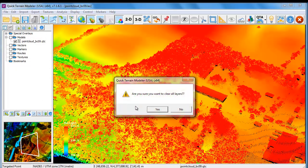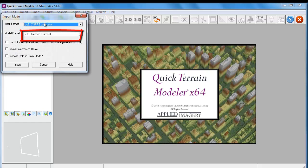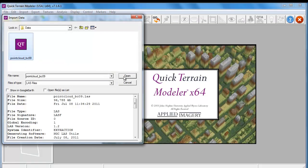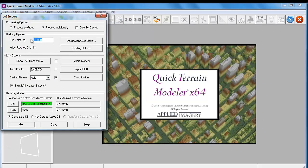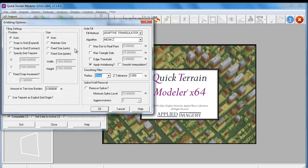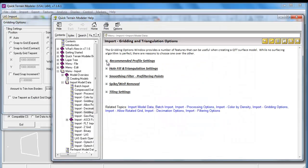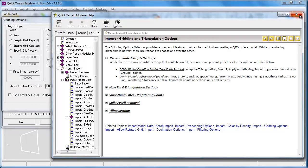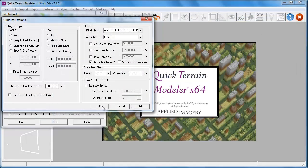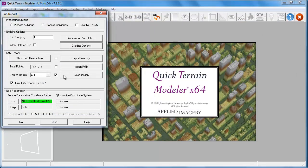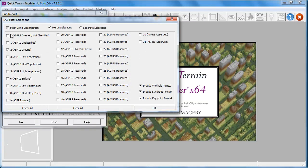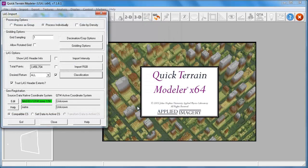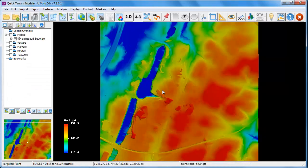Now we're going to remove the LiDAR point cloud file and reload the data as a gridded surface model. We'll set the grid sampling to a value of 1 for 1 meter and go to the gridding options. We're going to set our gridding options to create a DEM, or digital elevation model. To do this, we'll ensure we're only importing the ground points. By clicking on the Classification button, we can go into the LAS filter selection. With the filter using Classification checkbox checked, we confirm that the LAS Ground 2 class is selected. We want to make sure we use all returns, then click Go to import the point cloud into a gridded raster surface model.